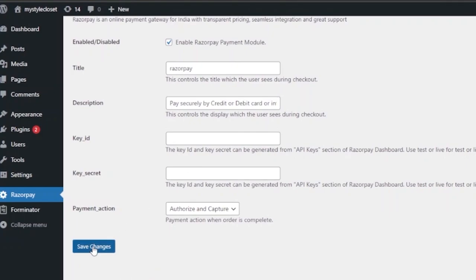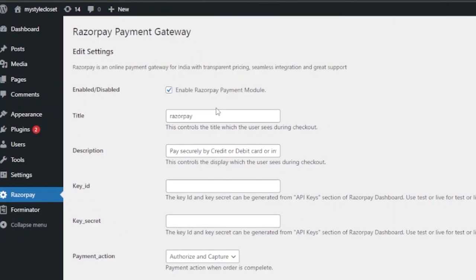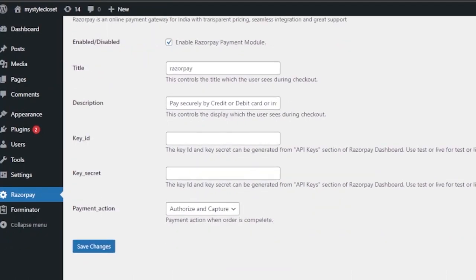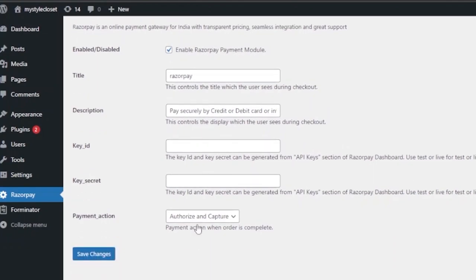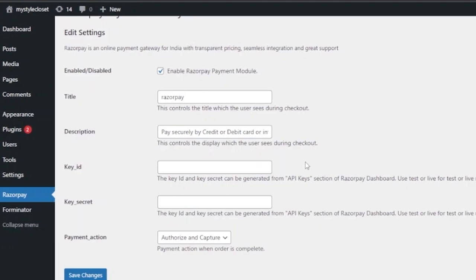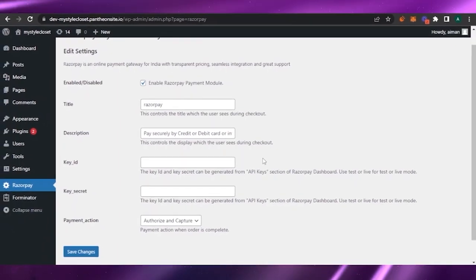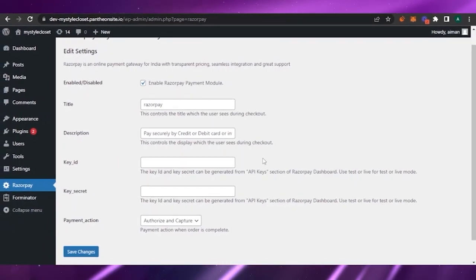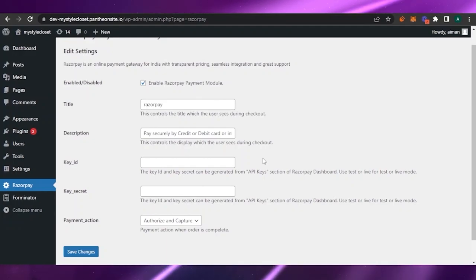Once everything is done, click Save Changes and your RazorPay payment gateway will be created. I can't save the changes right now because I don't have a Key ID and Key Secret, but if you do, there won't be any problem — just save the changes and you'll be good to go. This is how easily you can add RazorPay to your WordPress website, install the plugin, fill in your requirements, and allow your customers to pay using RazorPay.